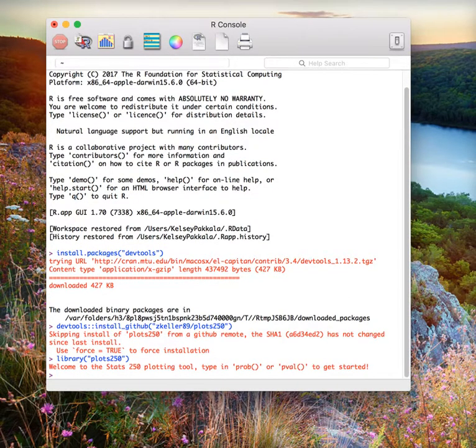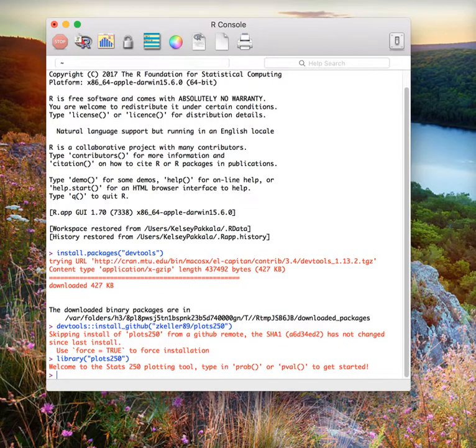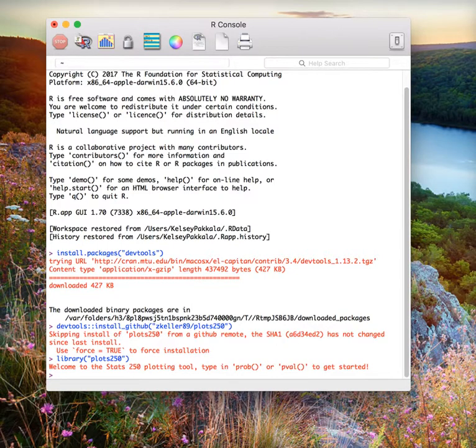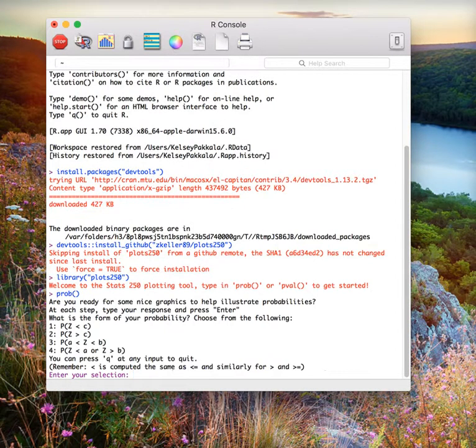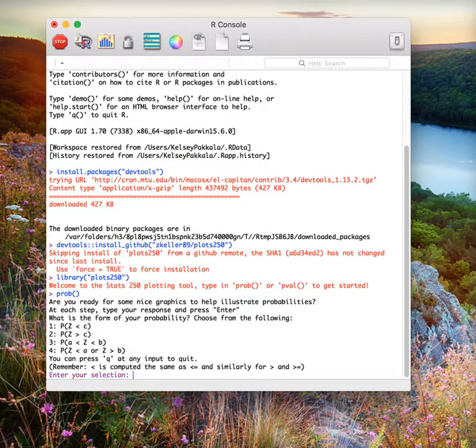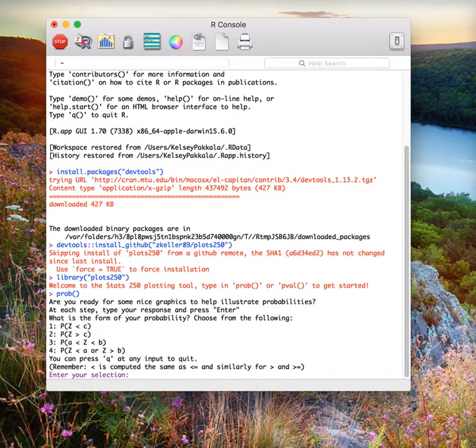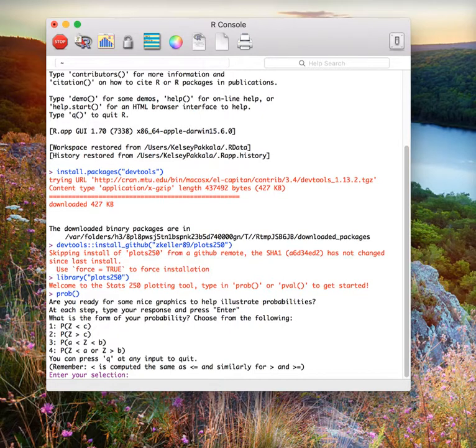We see a welcome message that gives us two function call options. First, let's explore the prob function. The prob function is going to give us the probabilities under the standard normal distribution. To use this package, we type in prob, open parentheses, close parentheses, and press enter. We see that this loads a nice menu that will allow us to see all of the options available. We can choose one, two, three, or four, and pick the direction of the probability we are interested in under the standard normal curve.